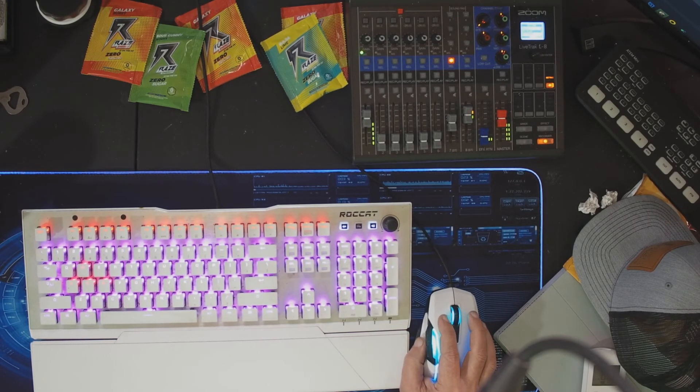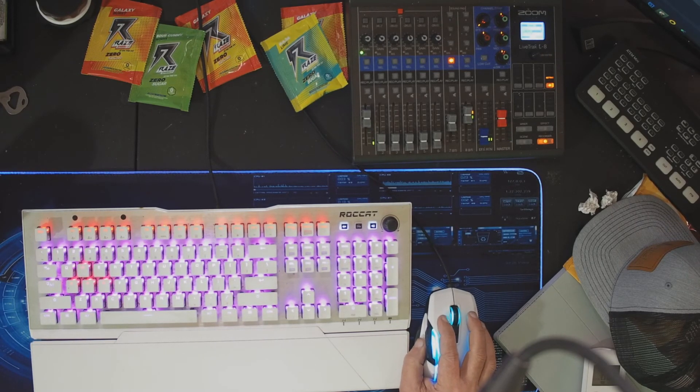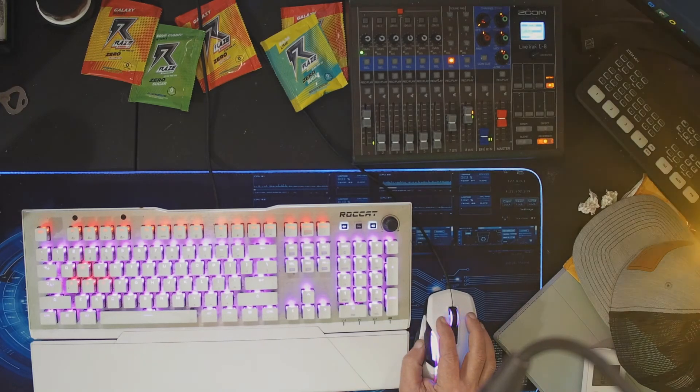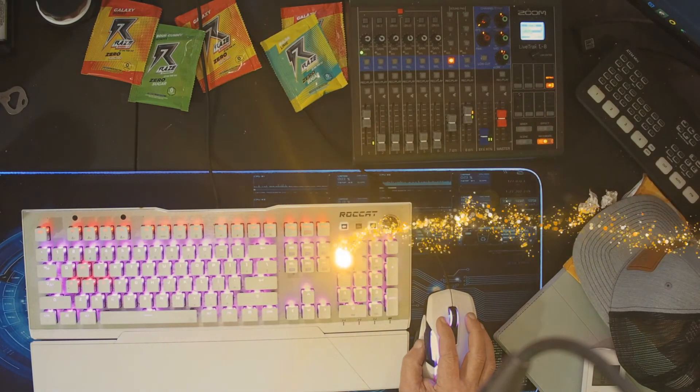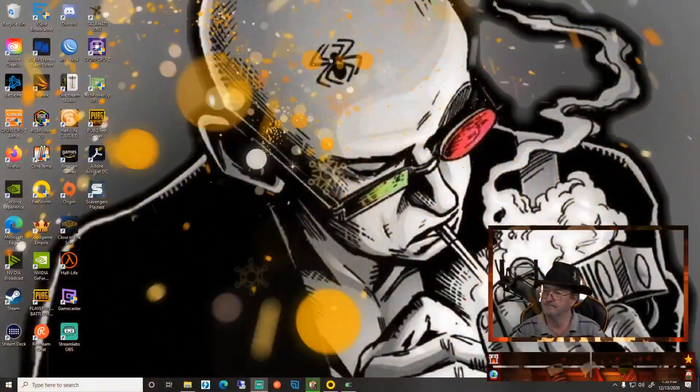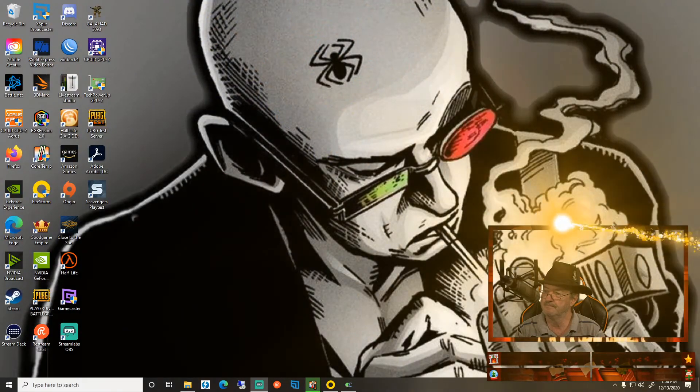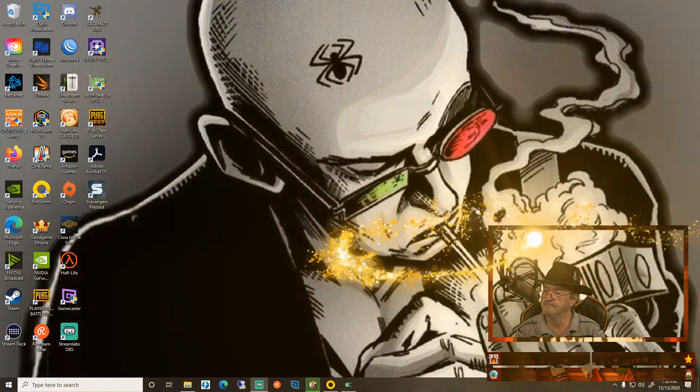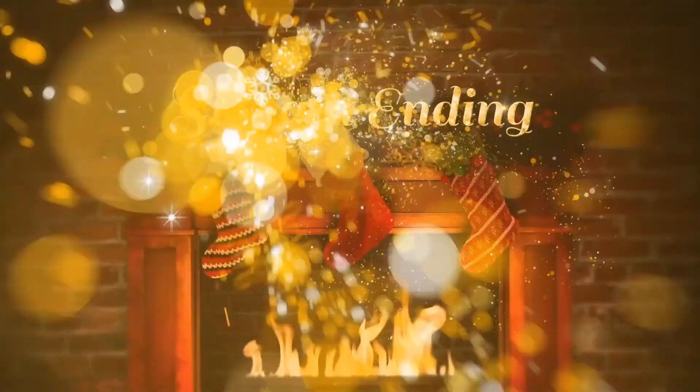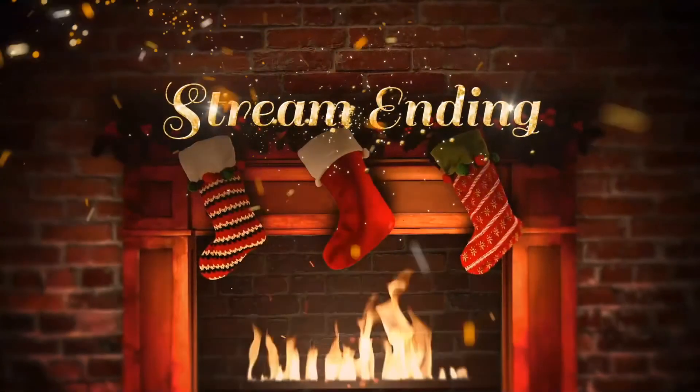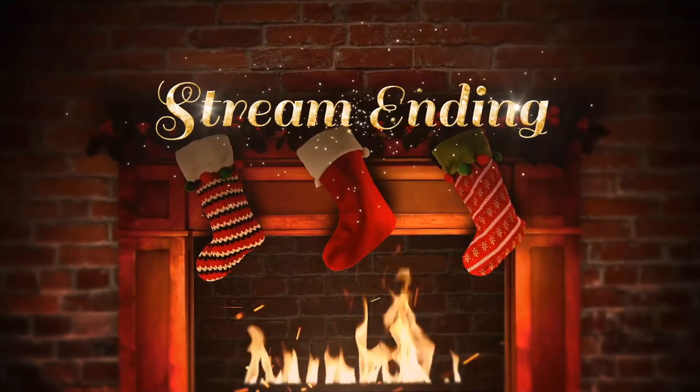I hope that helps. And that's how you program the colors on your keys on your ROCCAT AIMO keyboard using SWARM. Until next time, this is Vitali, y'all have a good day. Thank you.